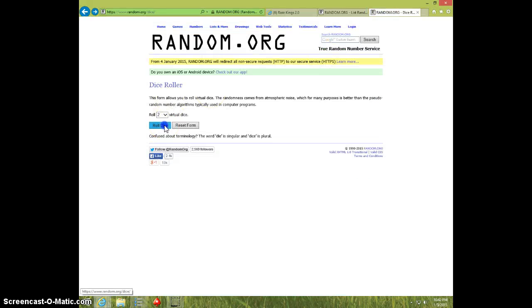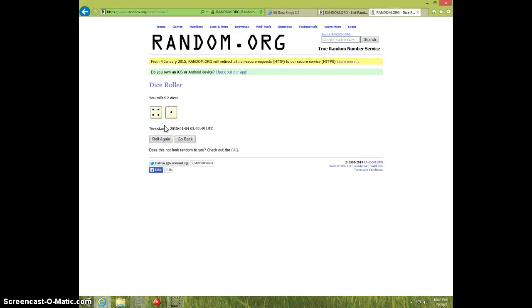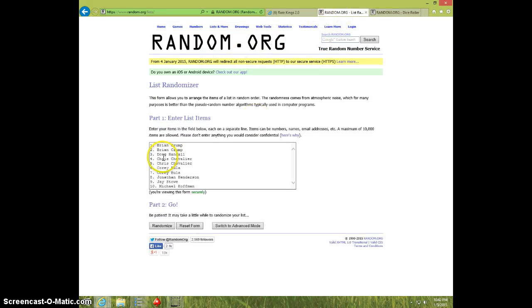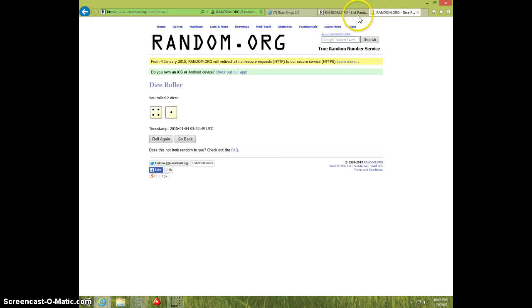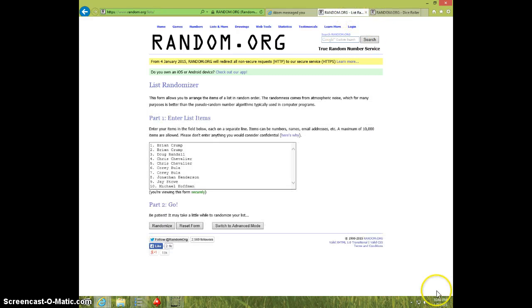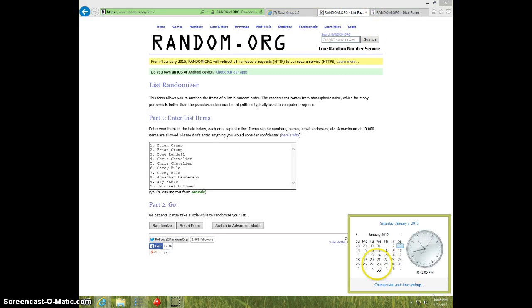Two dice, no snake eyes. Five times. Brian, two. Doug, Chris, two. Corey, two. Jonathan, Jay, and Michael. Dice roll was a five. It's 10:43. Good luck.